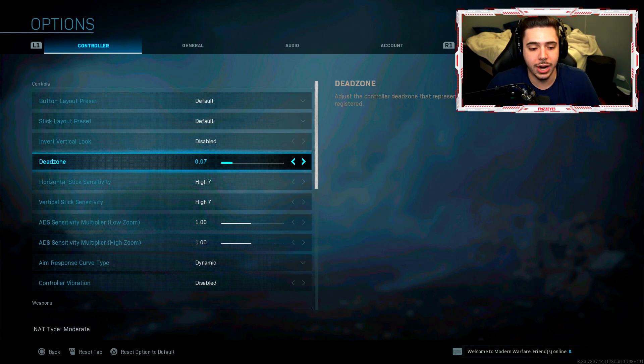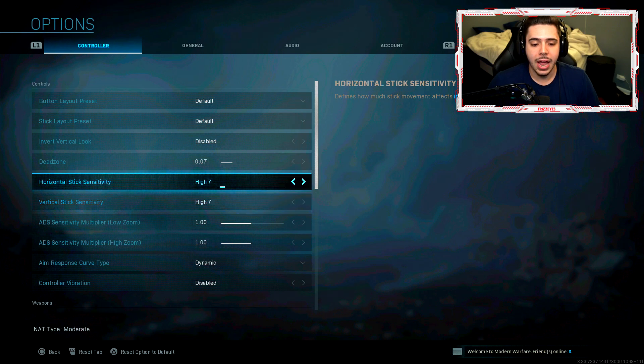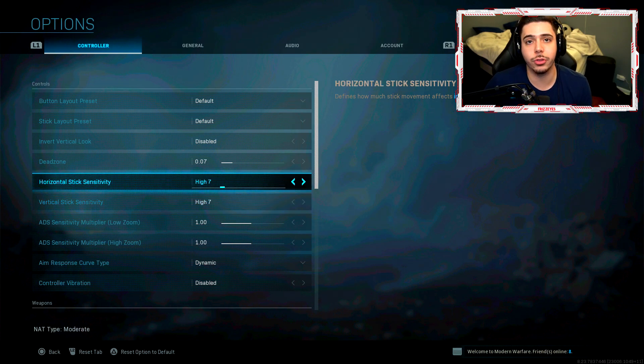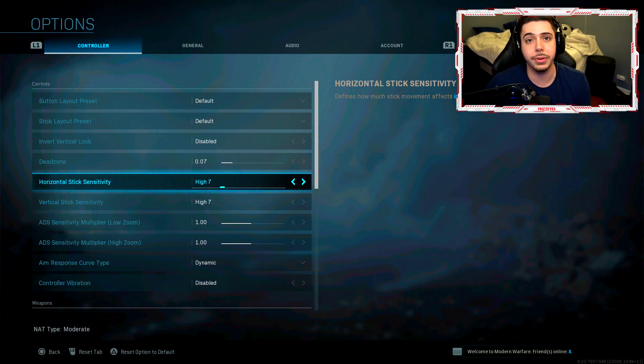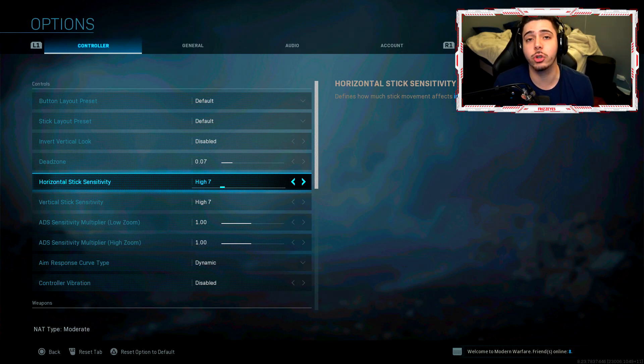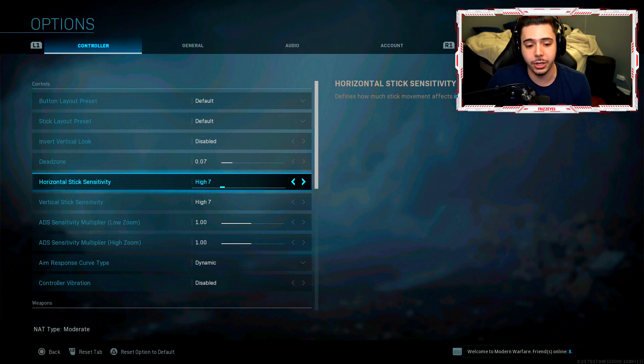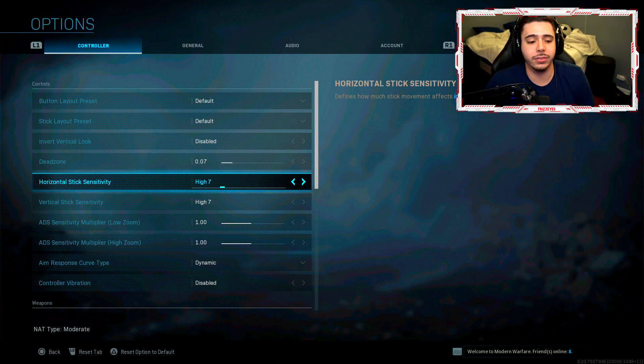My sensitivity is 0.07. Now I highly recommend trying to mess with your own and just find your own sensitivity. Just because this works for me doesn't mean it will work for you. It may be too slow for some of you or it may be too quick for some of you. So definitely experiment, but this is a pretty good starting point for finding the right sensitivity.